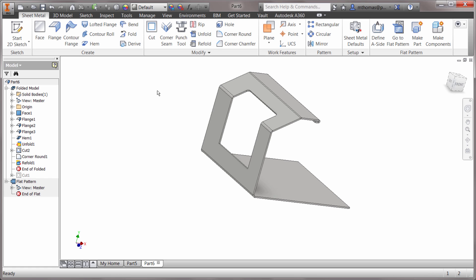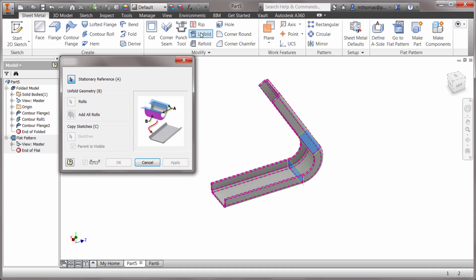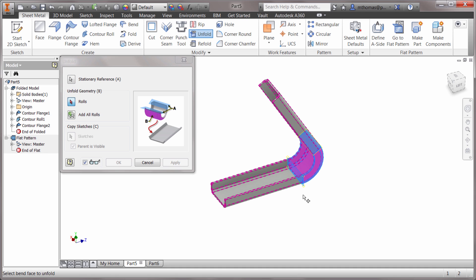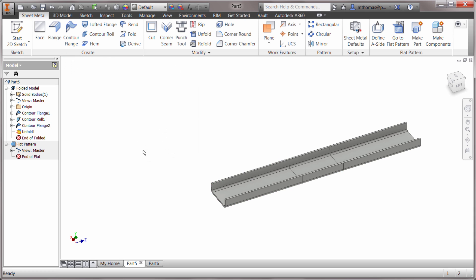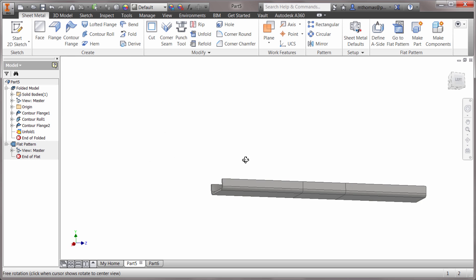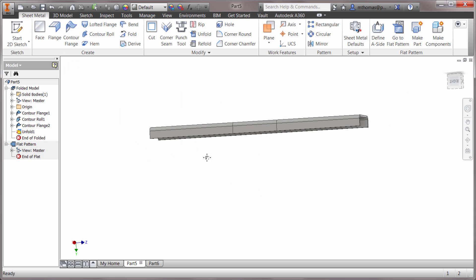Now this feature really doesn't have any limits. I am going to do an unfold. Here's my stationary face, this is the roll that I want to unroll, and I'm gonna click OK. Notice how it has gone in there and actually flattened it out for me.